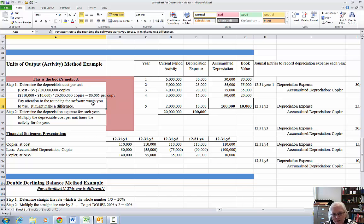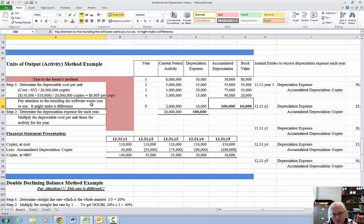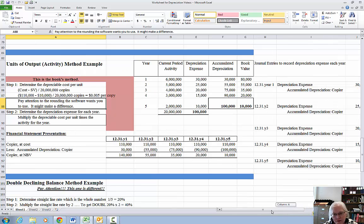When doing online homework, pay attention to the rounding the software wants you to use — it can make a difference. If the software says to round to the nearest cent, it would be one cent per copy and the numbers would be off — actually doubled — and you'd run out of depreciation faster. The journal entries, the posting, and the financial statement presentation are exactly the same between both methods.